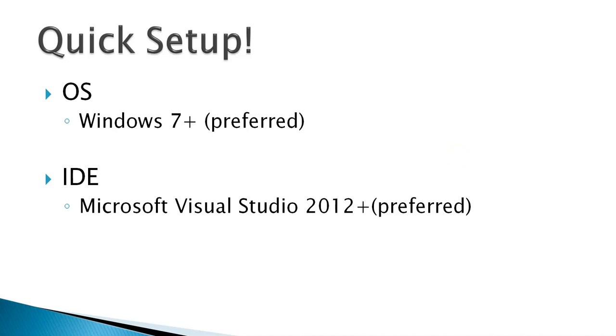And then we need an IDE for the purpose of coding in WPF. I again prefer universal editor like Microsoft Visual Studio 2012 onwards.